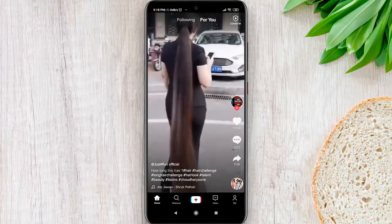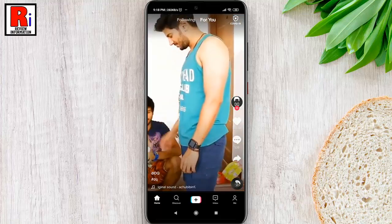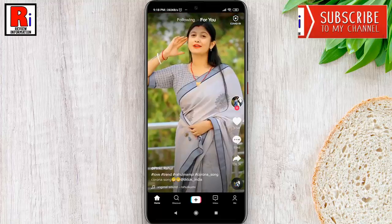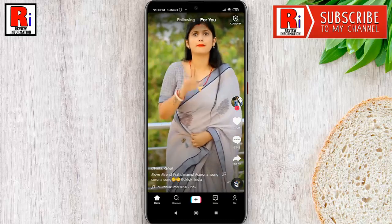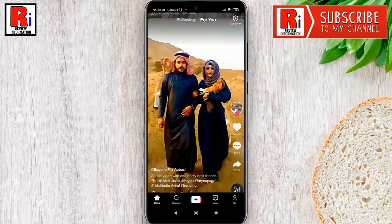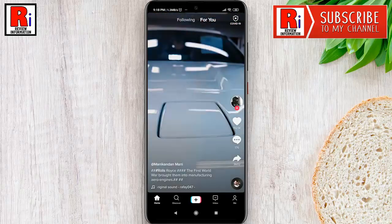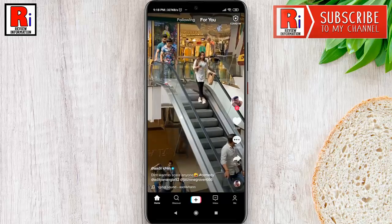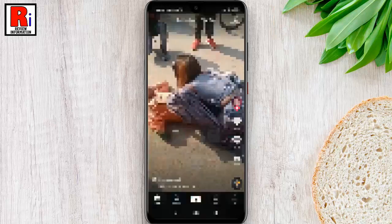With time, when you keep watching TikTok videos, the size of the cache keeps increasing, and at one point it can be in gigabytes. To save your phone space, you should clear cache regularly.